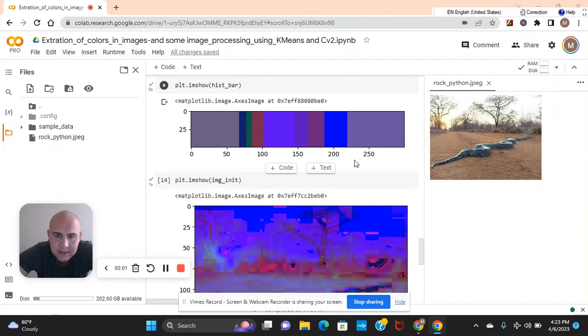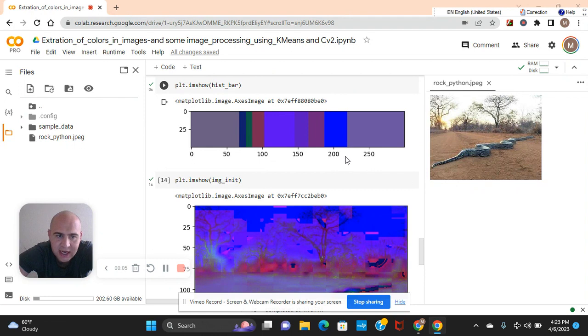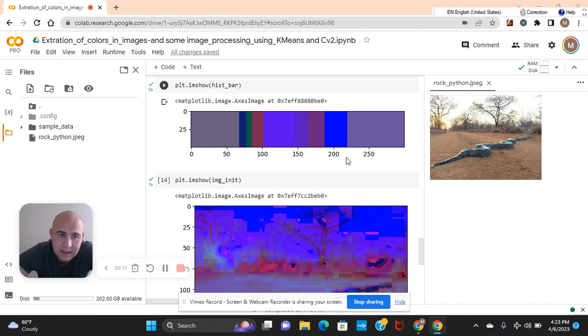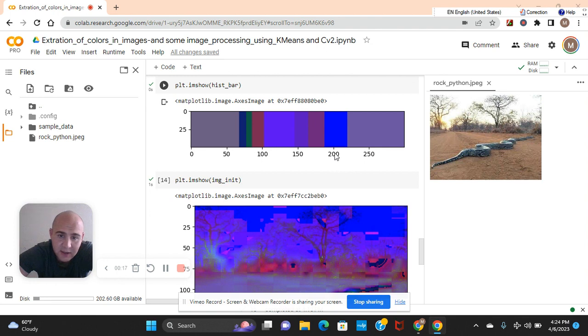Hey guys, welcome back to my channel. We're going to do a little bit of extraction of colors in images using K-means and also some image processing with CV2. CV2 is going to be used in conjunction with K-means for extracting colors. As you can see right here, I passed 9 for the parameter and this is the colors it extracted.